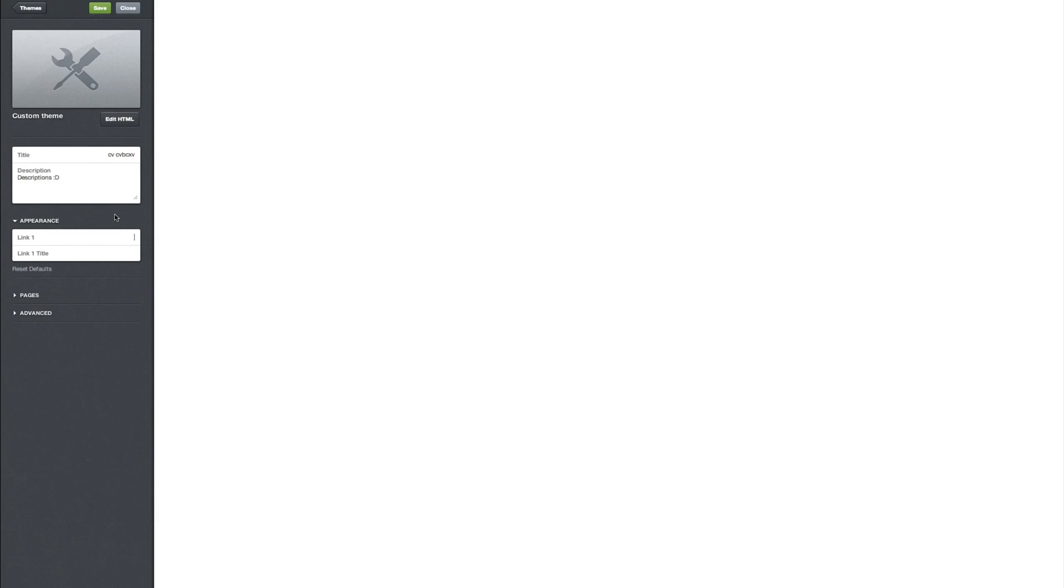So we got the link. This is going to just be slash ask. So you say you want this to be the ask and go ask me as the title. And you'll see as my cursor changes that it is basically changing. Like it is a link.